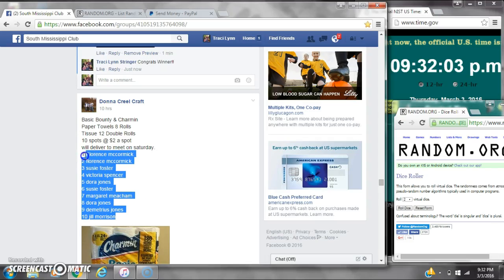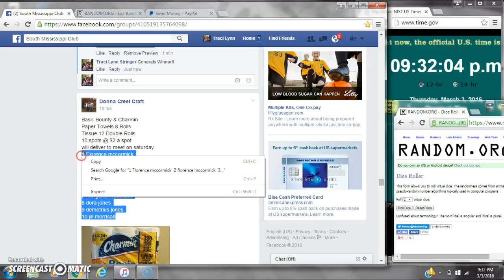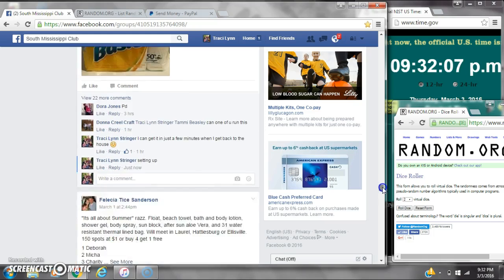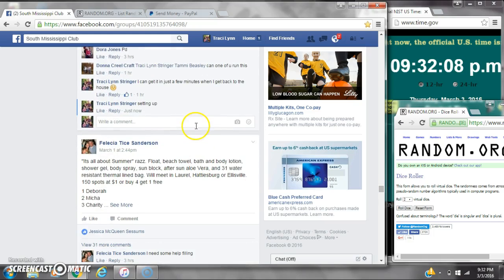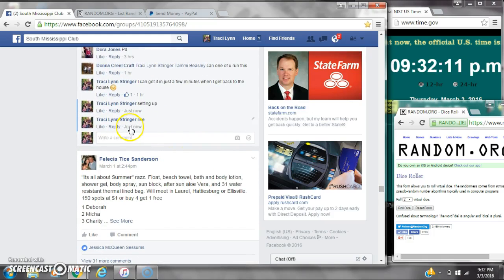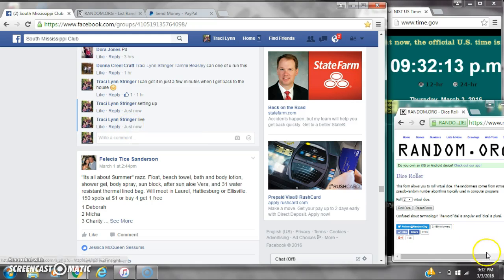Alright y'all, we're going to run Miss Donna's toilet paper and paper towel. There are 10 spots at $2 a spot. Let's copy the list and go live at 9:32.